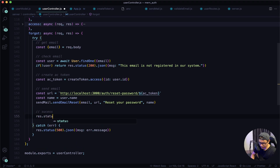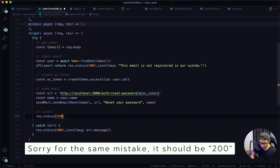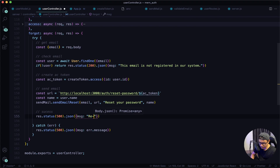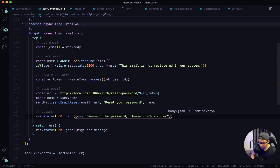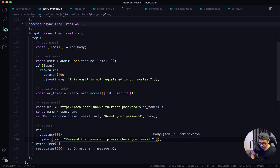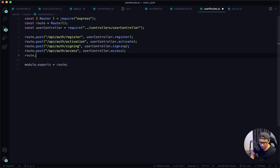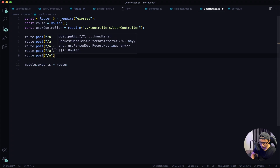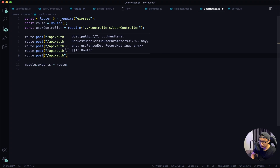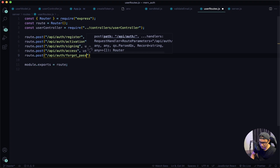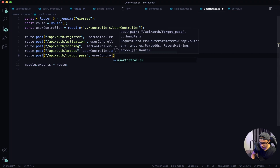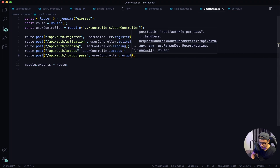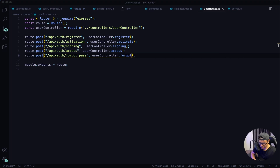If everything was a success, respond with a status of 200 and a JSON message saying 'Please check your email.' Give it a quick save, navigate to user routes, and define the forgot route: route.post('/api/auth/forgot_pass') and then our user controller's forgot function. Give it a quick save and test it out by jumping into Postman.